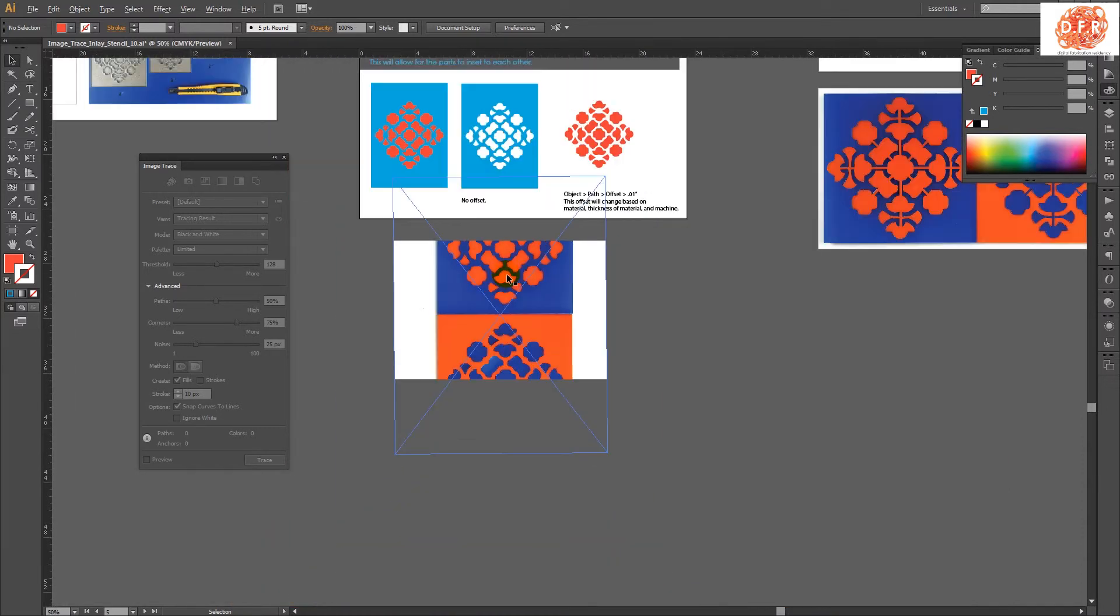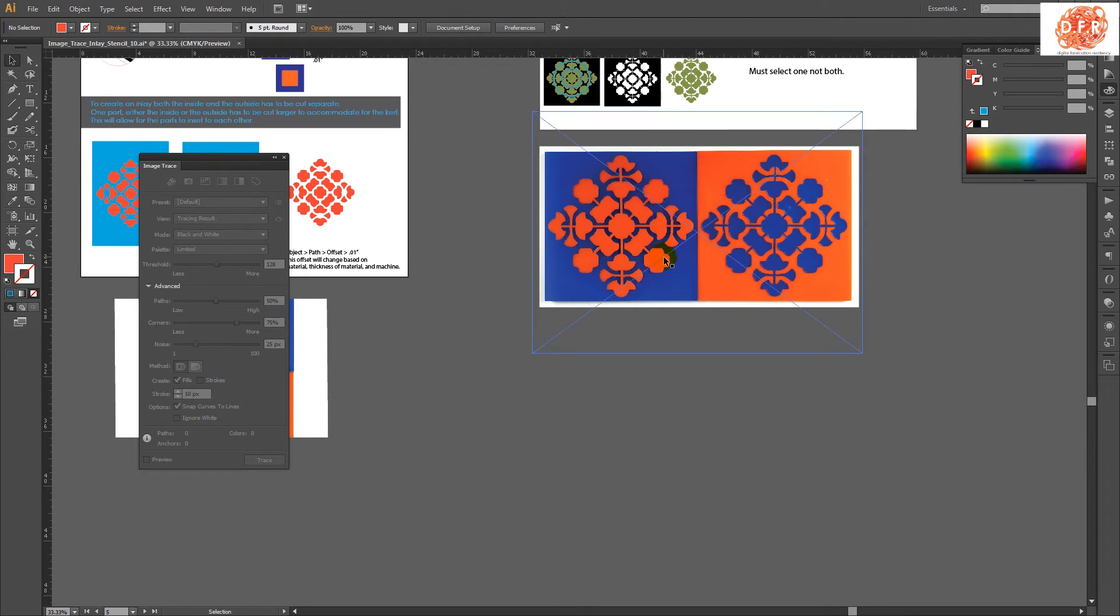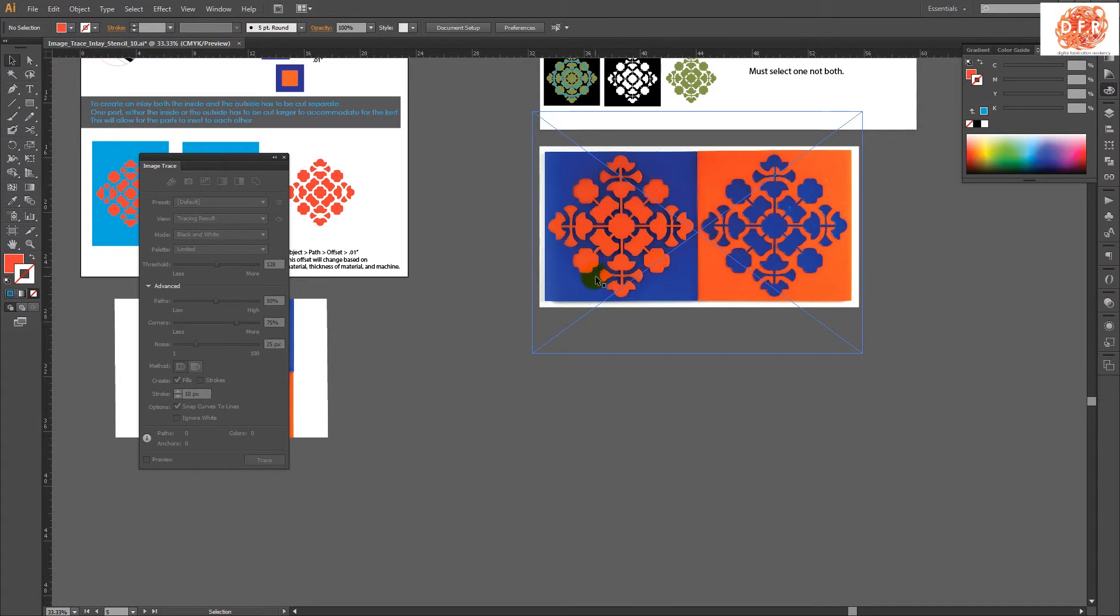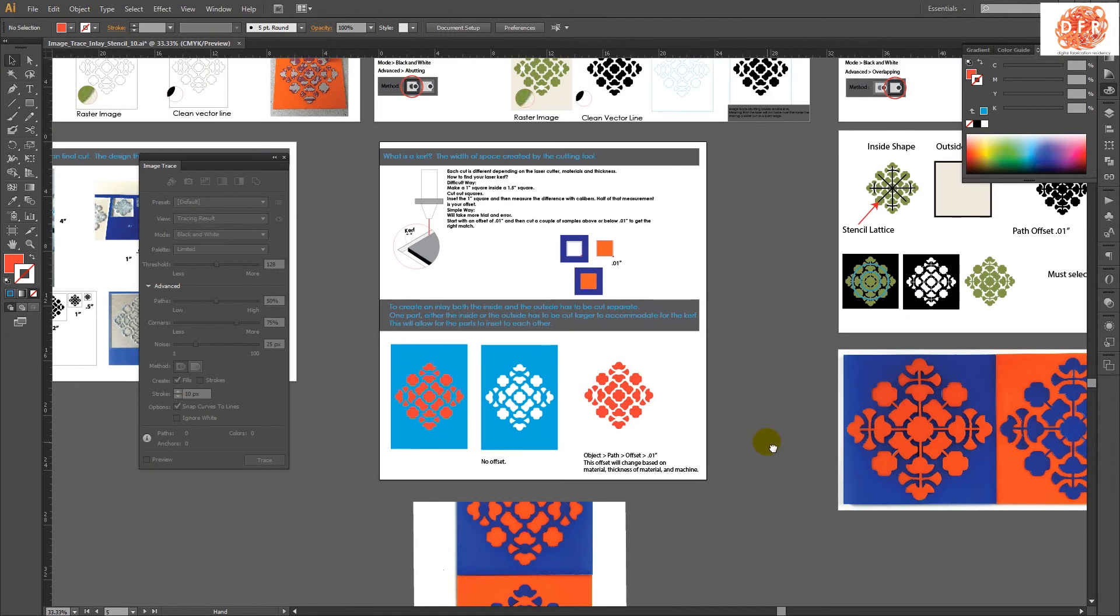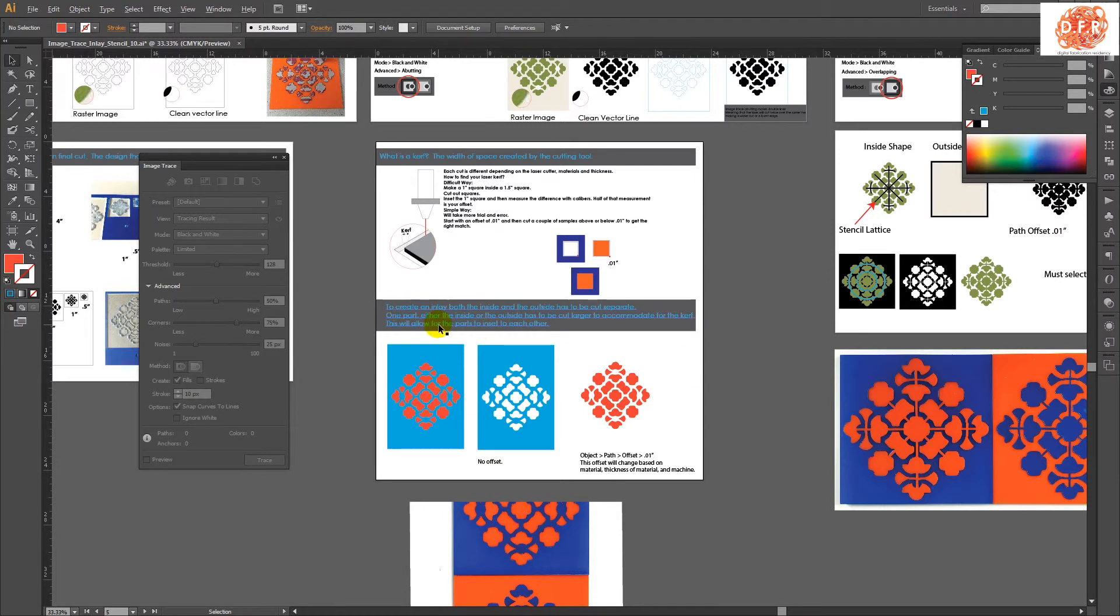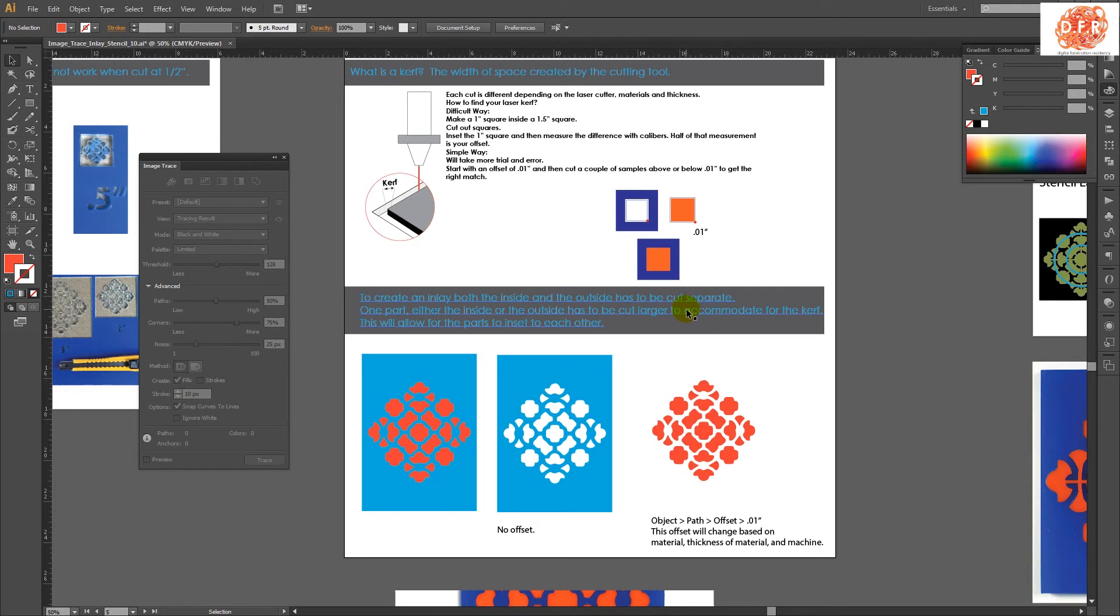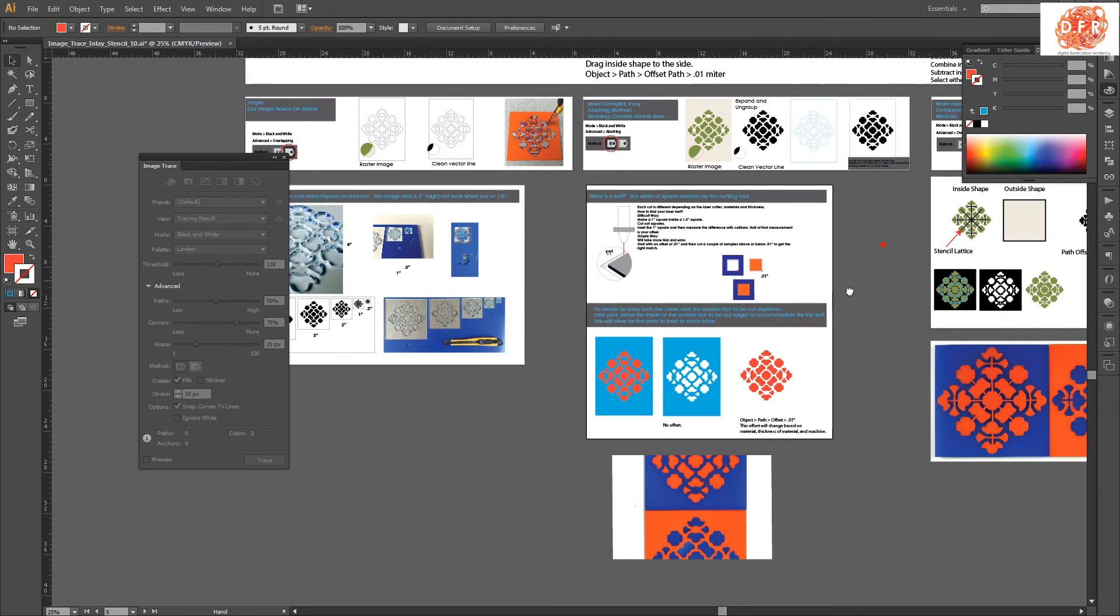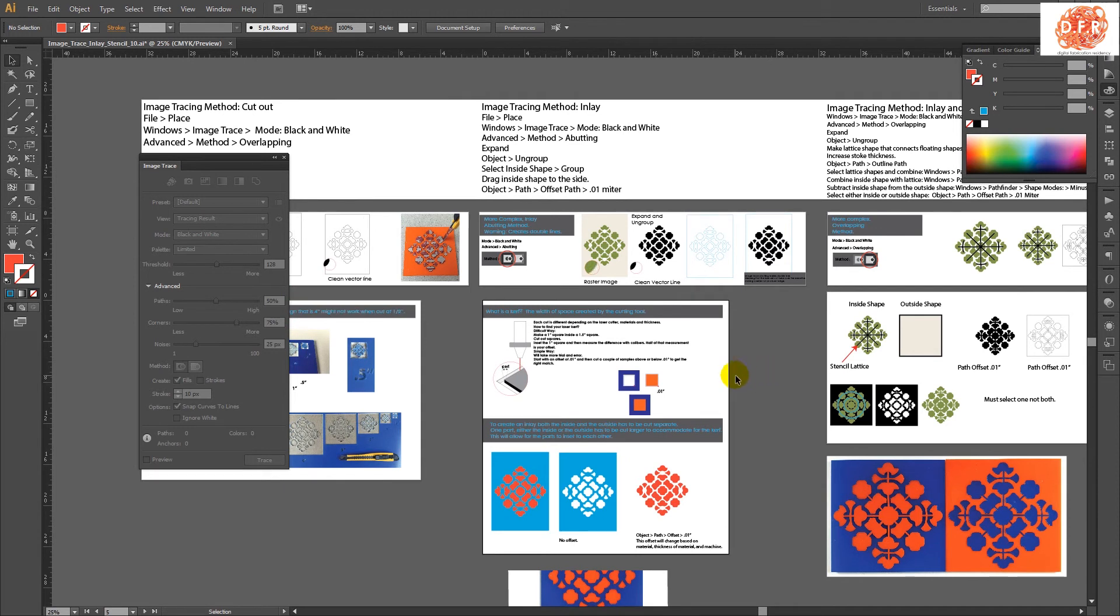To understand, one thing that is needed to be understood is that for these two shapes to be made, I actually need to cut four pieces. I need to have the blue and this blue. This blue right here is not the leftover of the cut of the larger outside shapes. So I'm cutting the blue outside, the blue inside, the orange inside, and the orange outside separately to make sure that they fit into each other to accommodate it. So to create an inlay, both the inside and the outside have to be cut separate. One part, either the inside or the outside, has to be cut larger to accommodate the kerf. This will allow the parts to insert into each other. So that is pretty much the basics of how to use offset to make sure that you get a really nice inset into it.